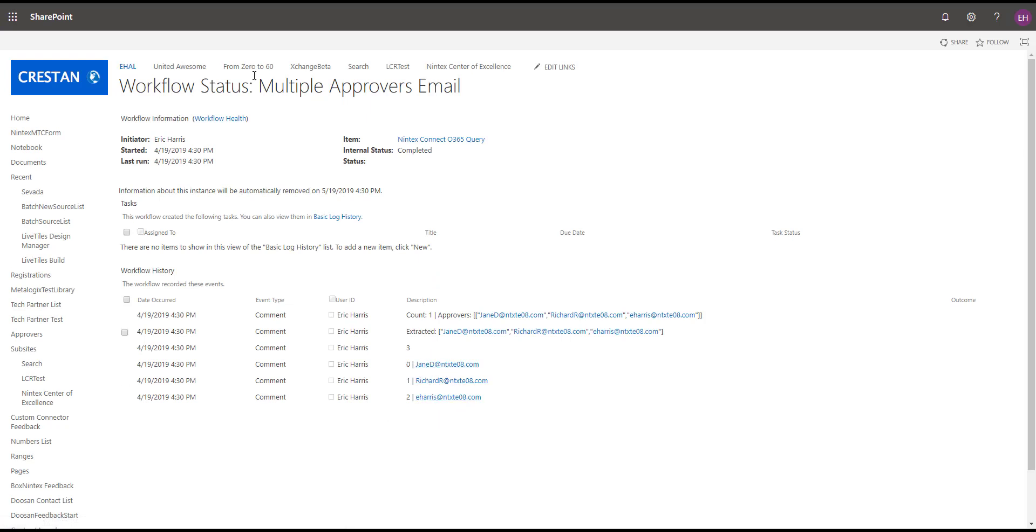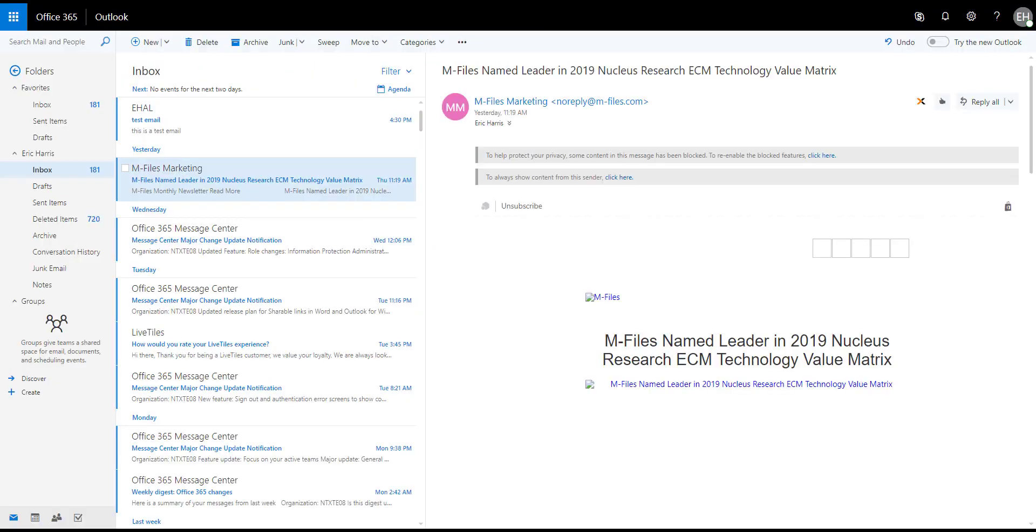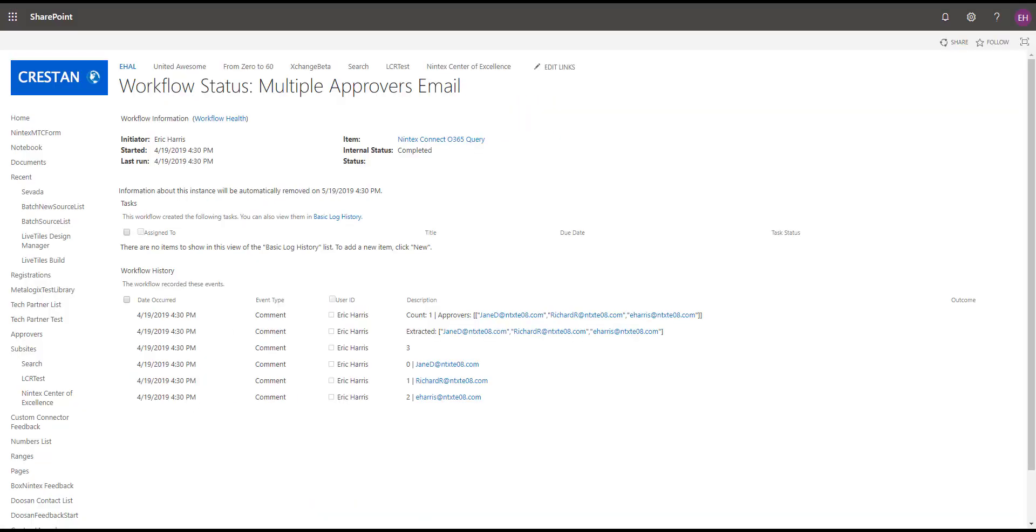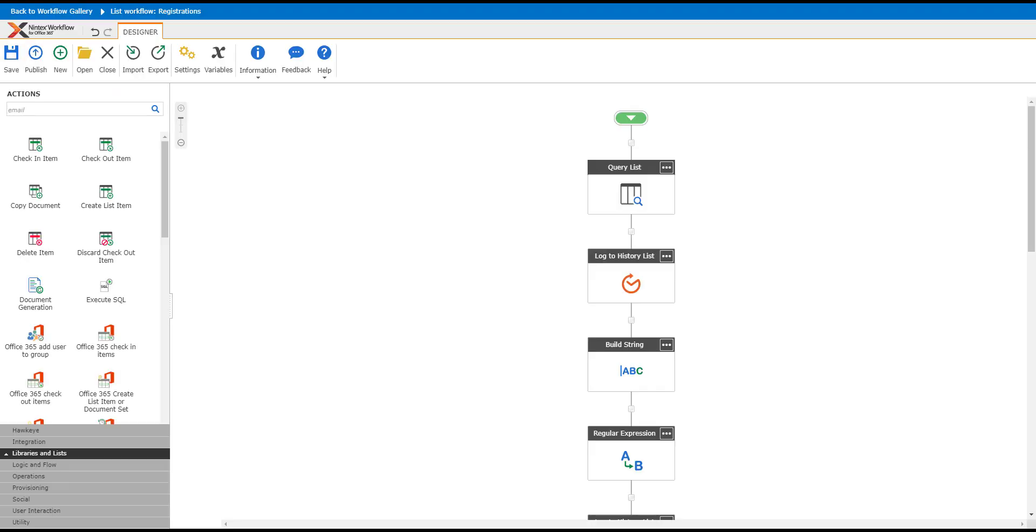Basically sending an email. Let's look at the workflow and actually validate this. You see, this is the email that just came through. 4:30 is the time on that, so that did just happen. We do know this is working.